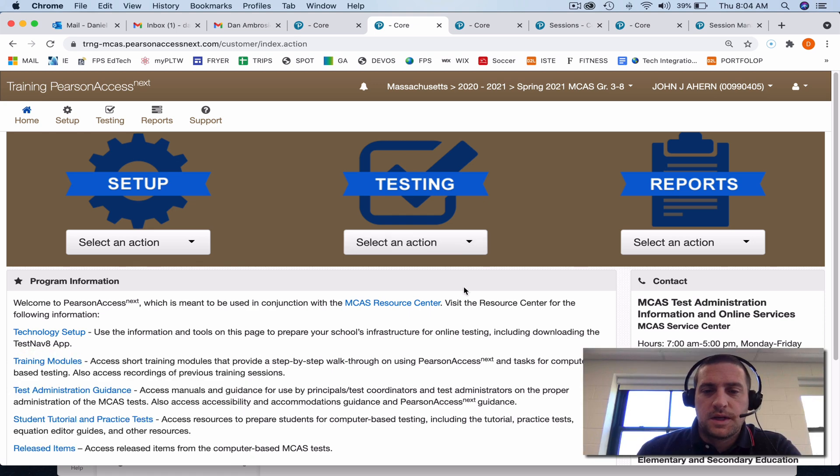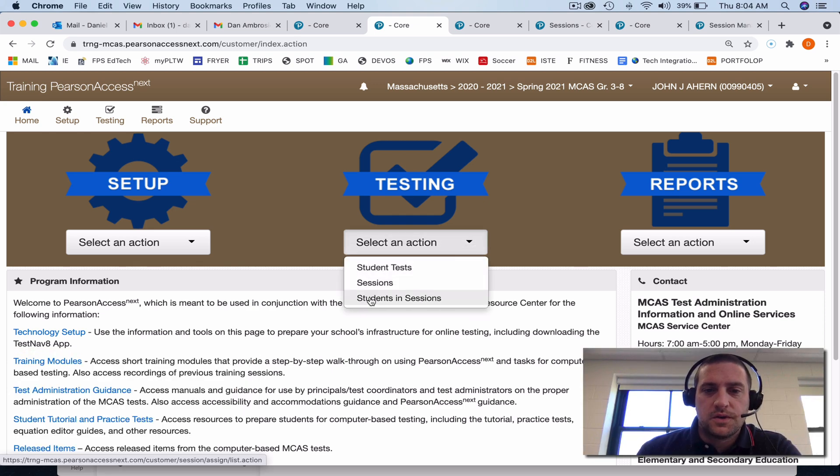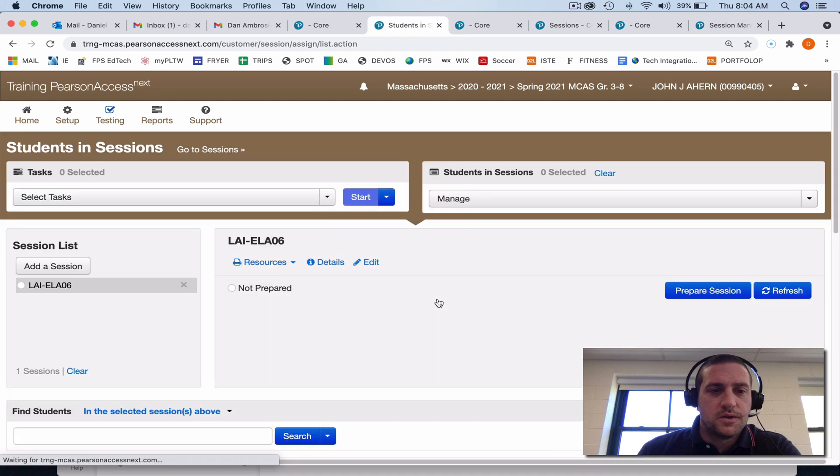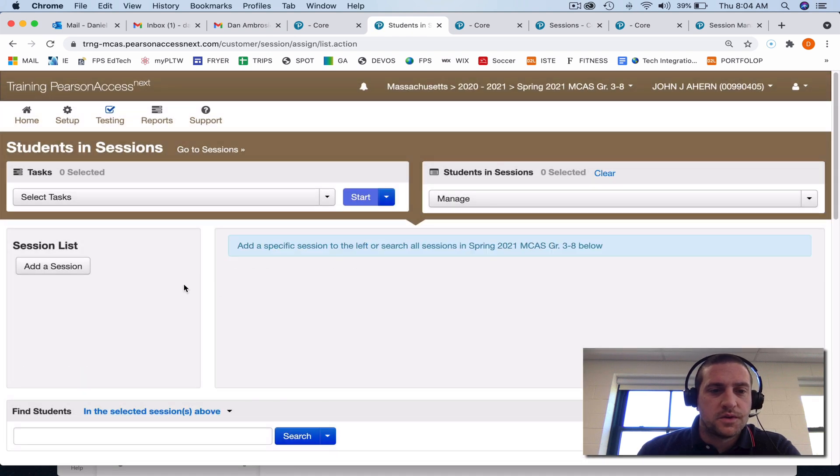So in either site, under testing, you want to go to students in sessions. Students have already been put in sessions for you.